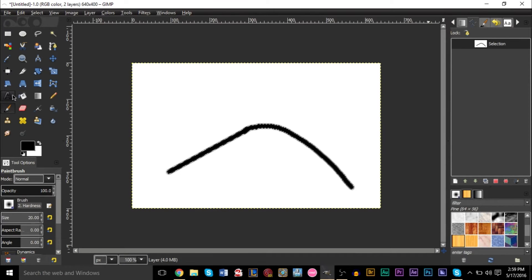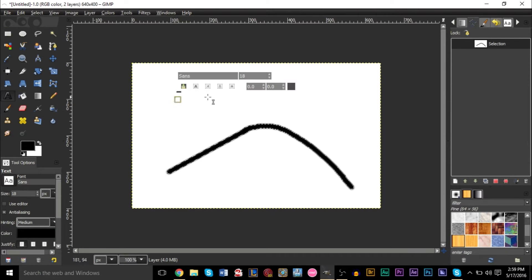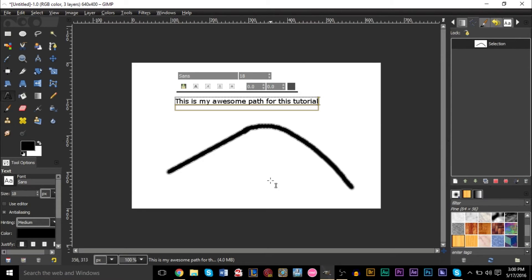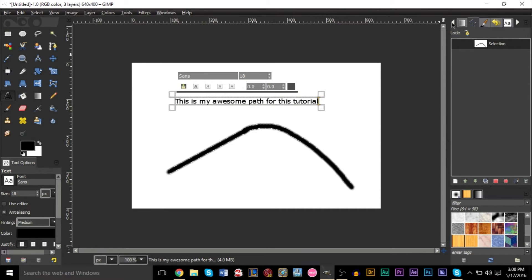Now the next thing you want to do is go to the text tool, and we're going to type in: "This is my awesome path for this tutorial." Be aware that the shorter your text is, it's going to fill up a shorter part of the path. The longer your text is, the longer it's going to fill up a part of your path. That is somewhat the annoying part, so clearly you want to have a long enough piece of text.